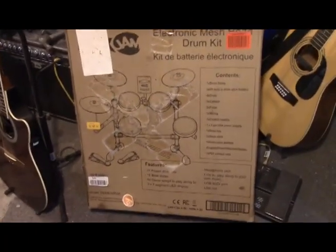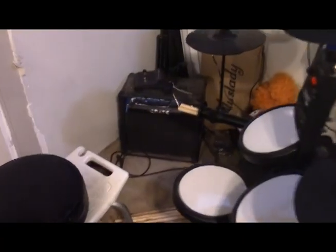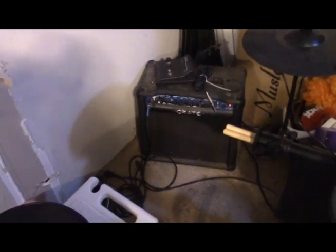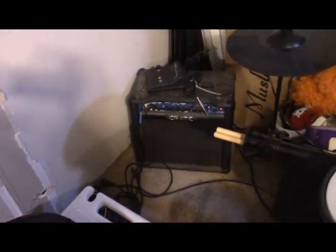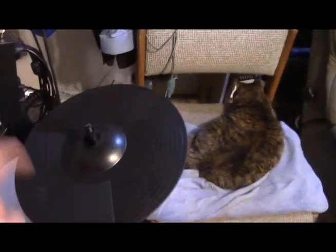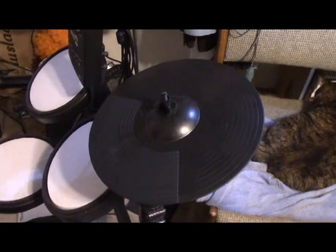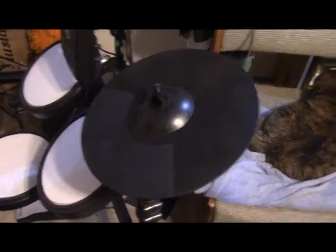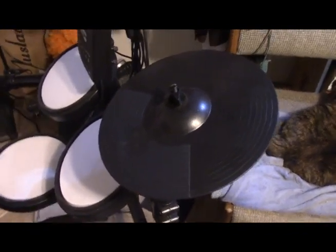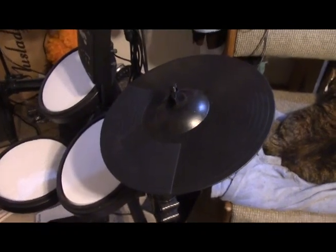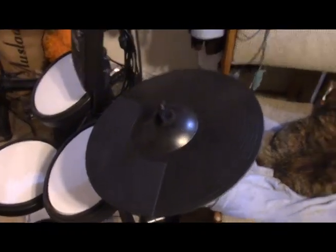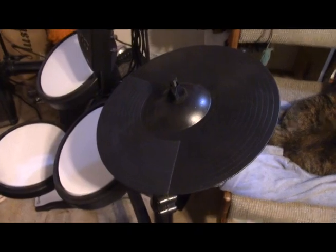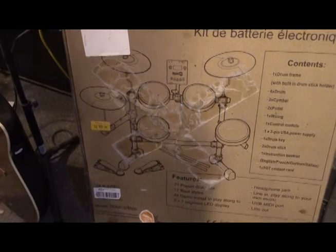So it arrived, I set it up, I hooked it up to my little practice amplifier over here, and everything worked wonderfully, worked perfectly, except the ride cymbal. So it had serious issues. A lot of the hit zone didn't respond. Sometimes it would respond with a clunk instead of a cymbal sound. Obviously something was broken in it.